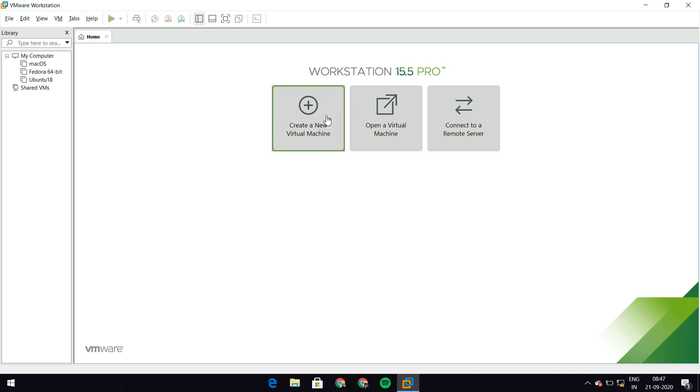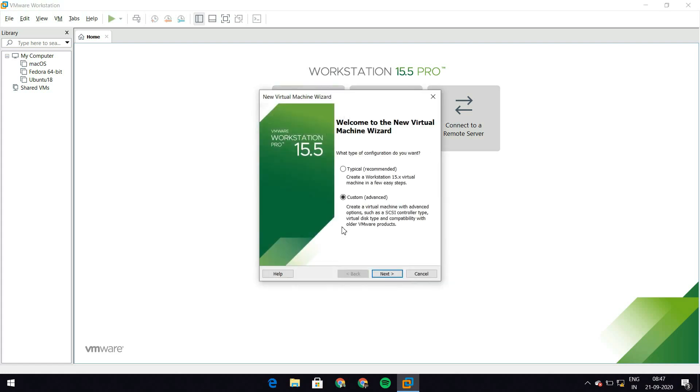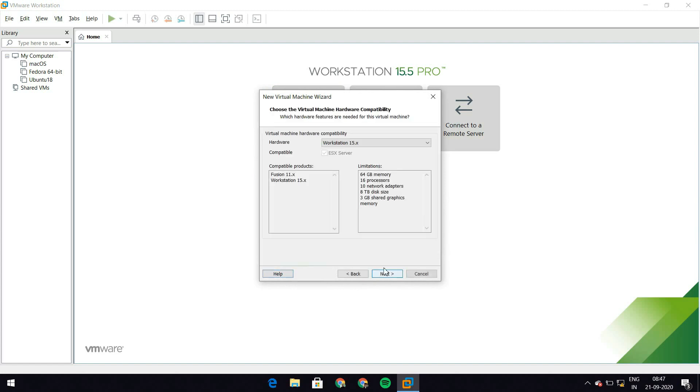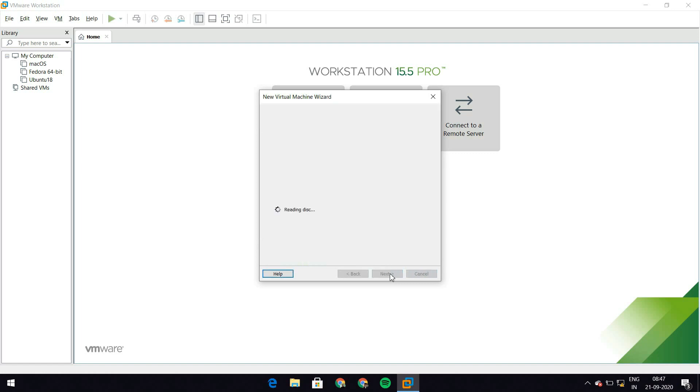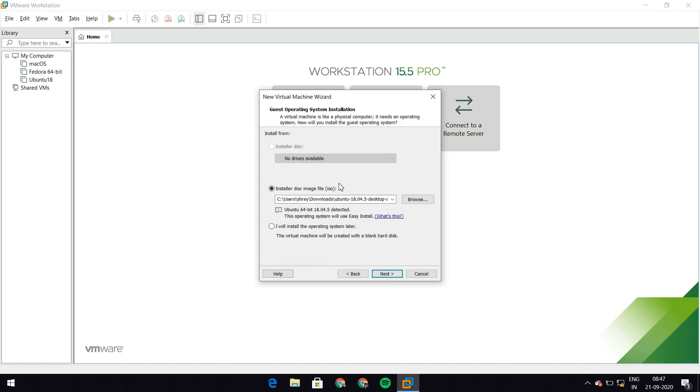So let's go ahead and create a virtual machine. I'm going to select custom here instead of the typical one. If you have typical selected, just switch to custom and hit next. Here I'm going to leave all of this as it is. I'm going to leave this to workstation 15.x. I'm using VMware Workstation. So let's just go and hit next.